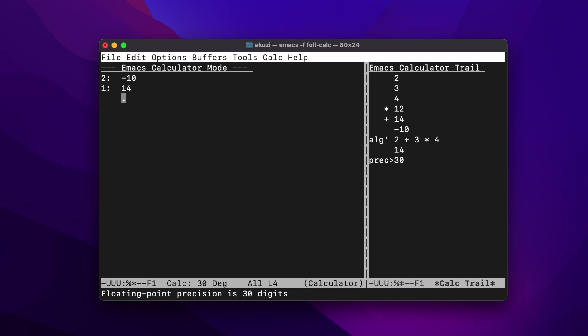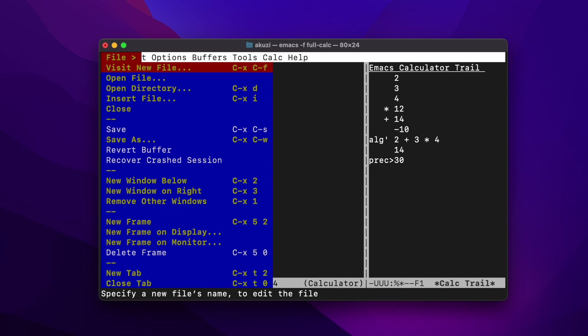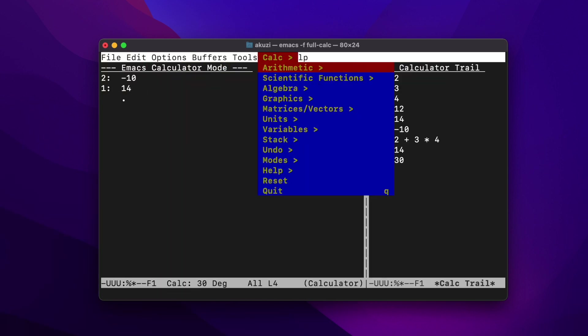CALC has many built-in functions, and perhaps the best way to get an idea of these is to explore the CALC menu. In console mode in Emacs, you can open the menu using the F11 key, and then use the arrow keys to navigate around. Most experienced Emacs users don't use this menu during general usage, but it's a good way to find out what the keyboard shortcuts are for various functions if you've forgotten them.